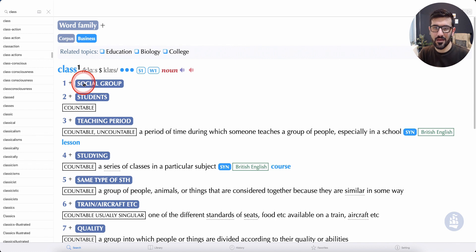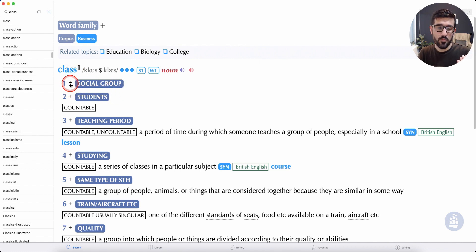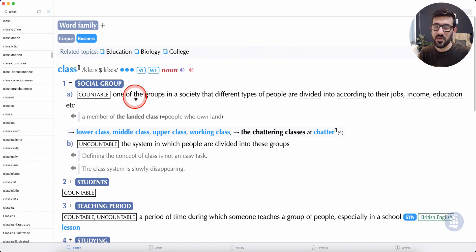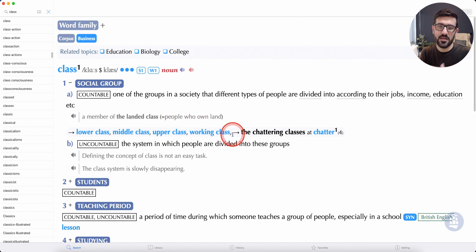If you are a student, you can say that the class is a class. The class is a class, upper class, working class.